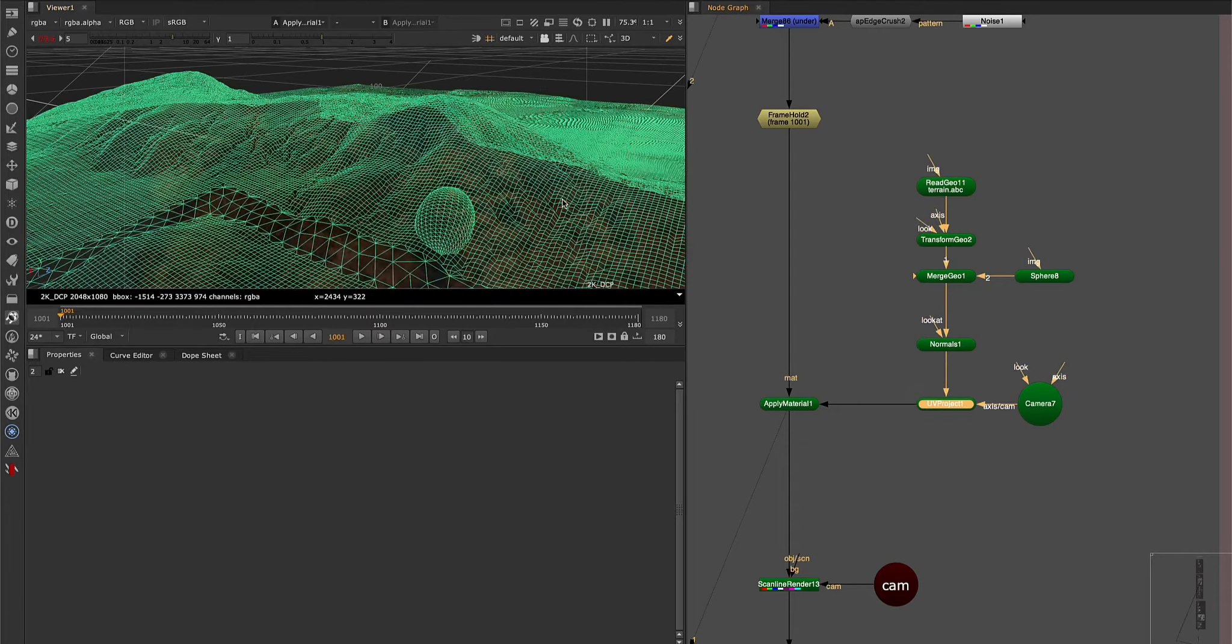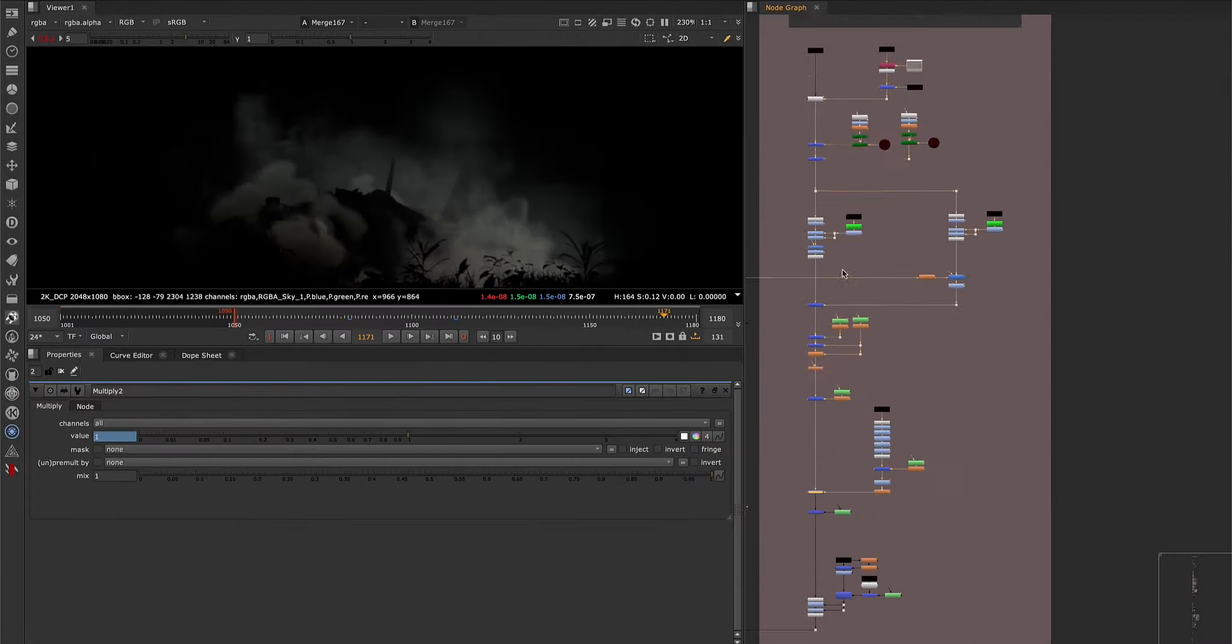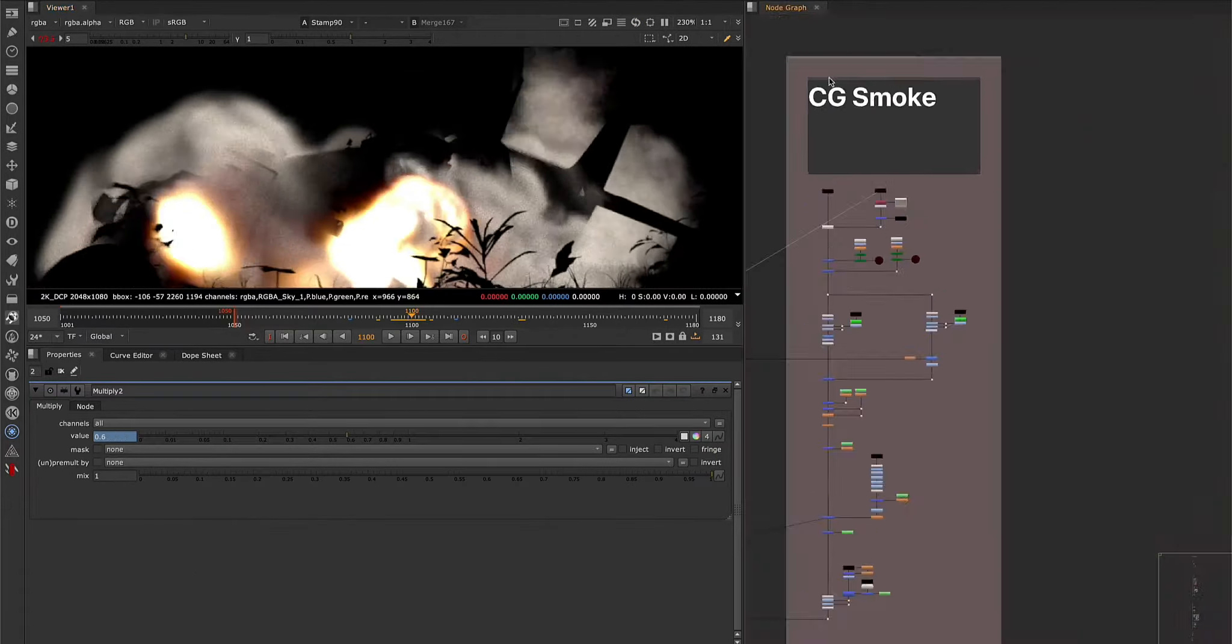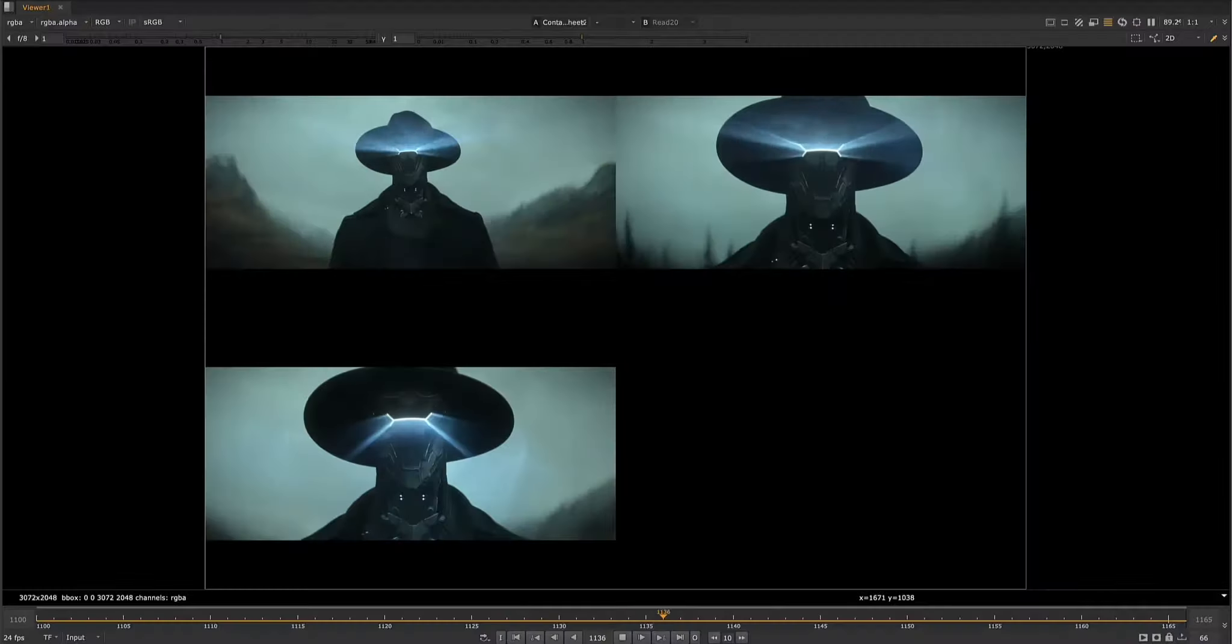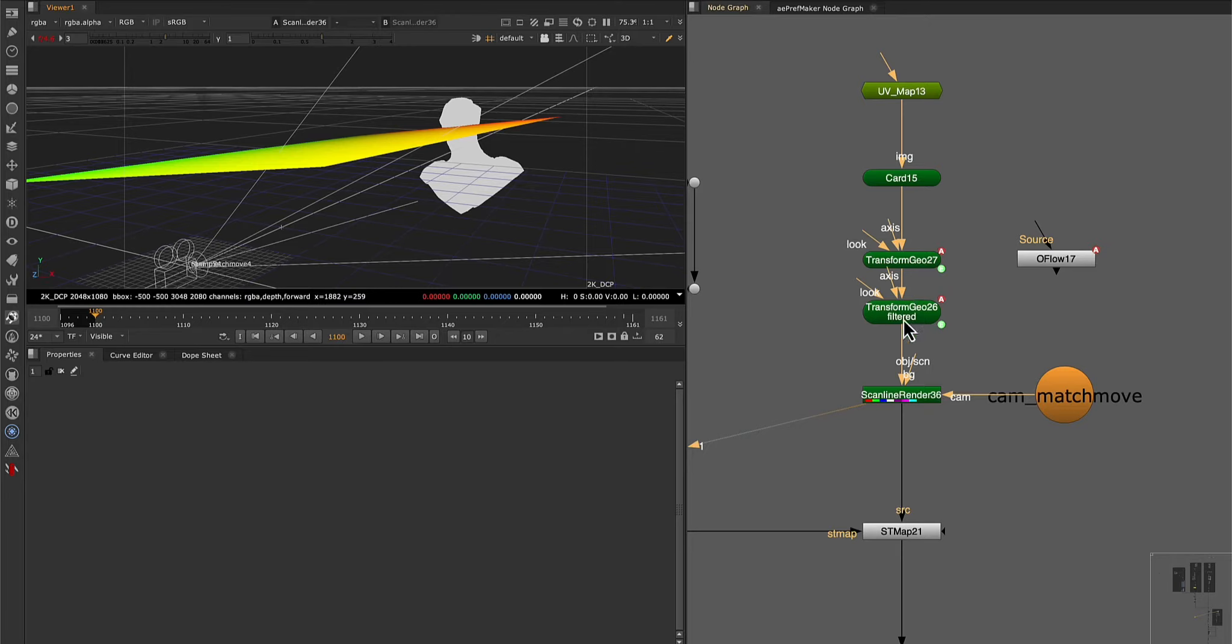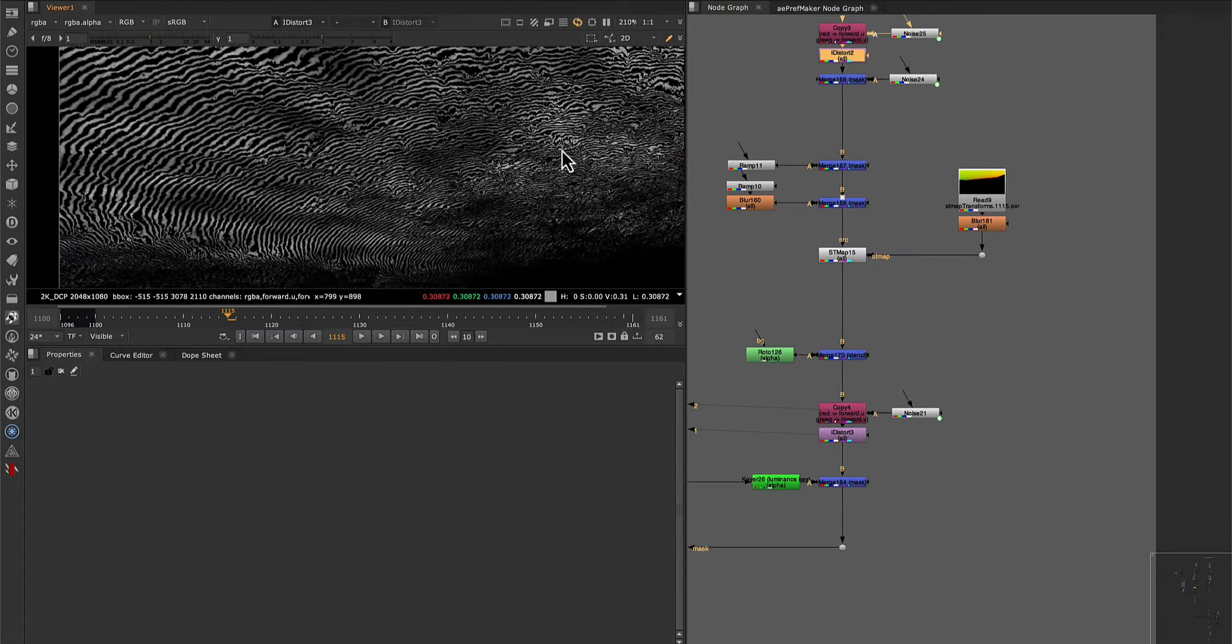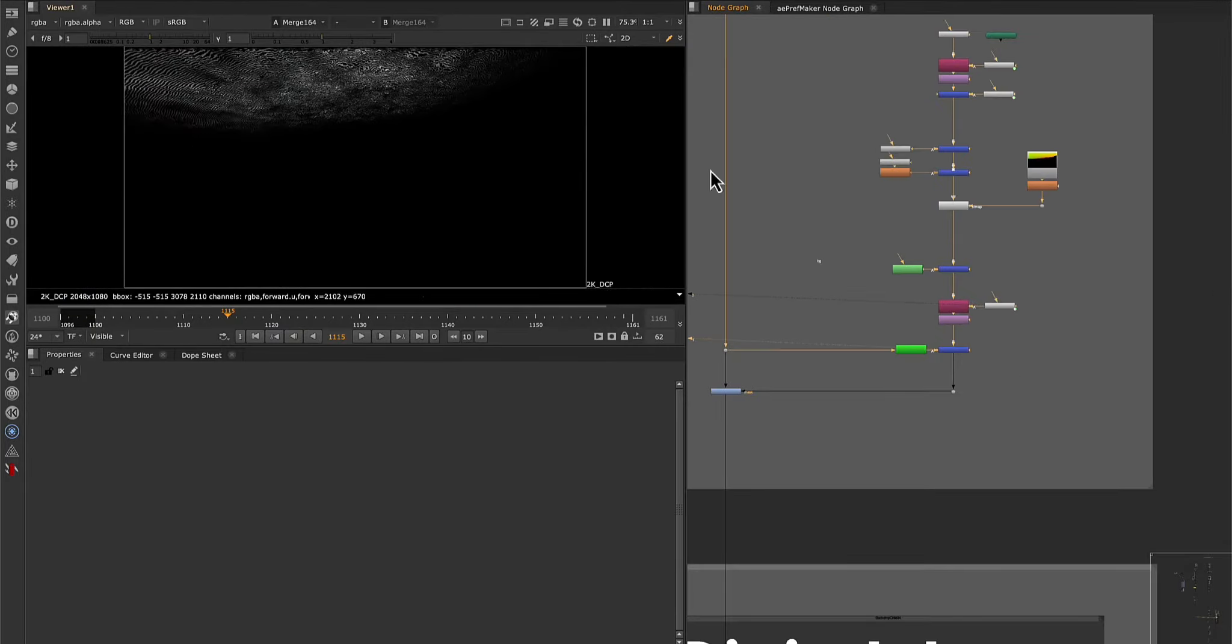I have created a course specifically designed for compositors who already have knowledge of Nuke, and are looking to face real production challenges. Instead of reviewing the basic fundamentals of every node, we will focus directly on solving complex problems and typical day-to-day situations in any production studio.